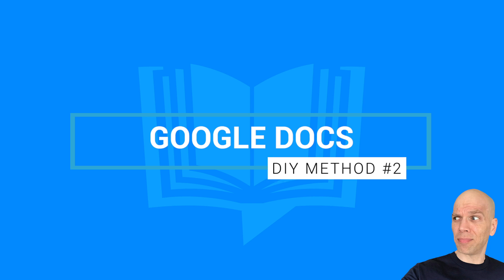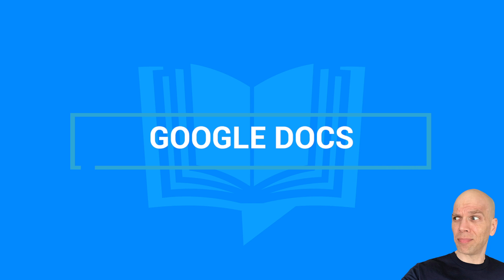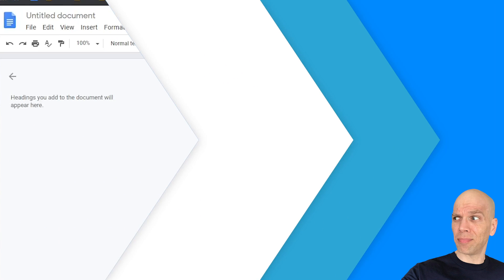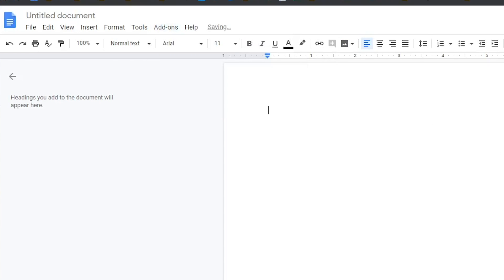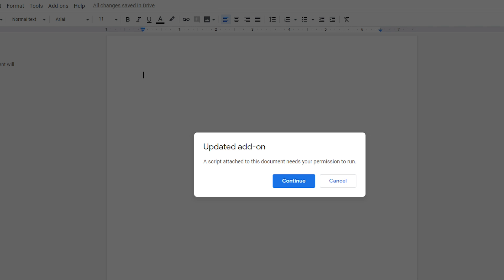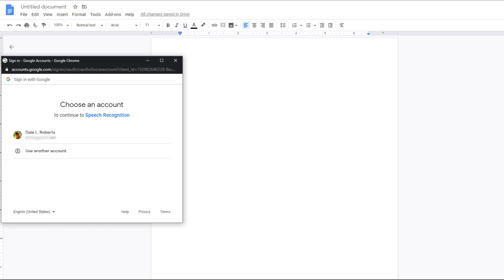Let's keep this train rolling — we're going to go over to Google Docs. That's 100% free as long as you've got a Gmail account. Select Add-ons, hover over Speech Recognition Sound Writer, and select Start. The first time, you'll be prompted: 'A script attached to this document needs your permission to run.' Select Continue and you'll be prompted to log into your Gmail account. Click Allow once prompted. The nice thing is you only have to do this once.